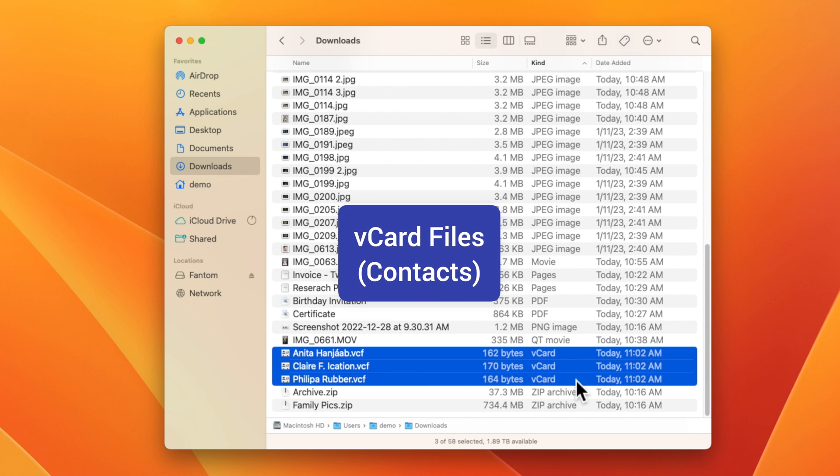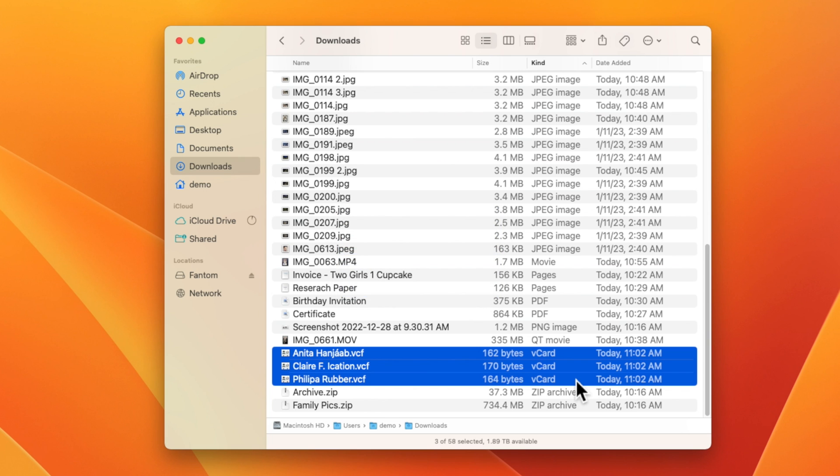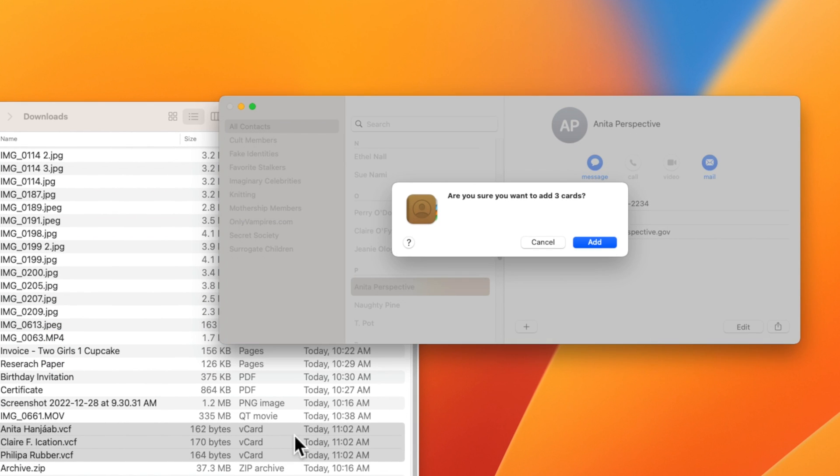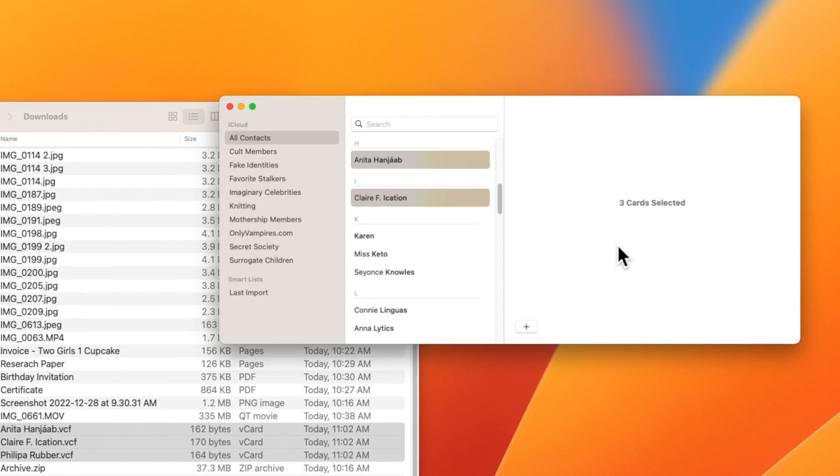those contain contact information. So if you double click on them, they will import into the contacts app automatically. But once that process is done, you can safely trash them.